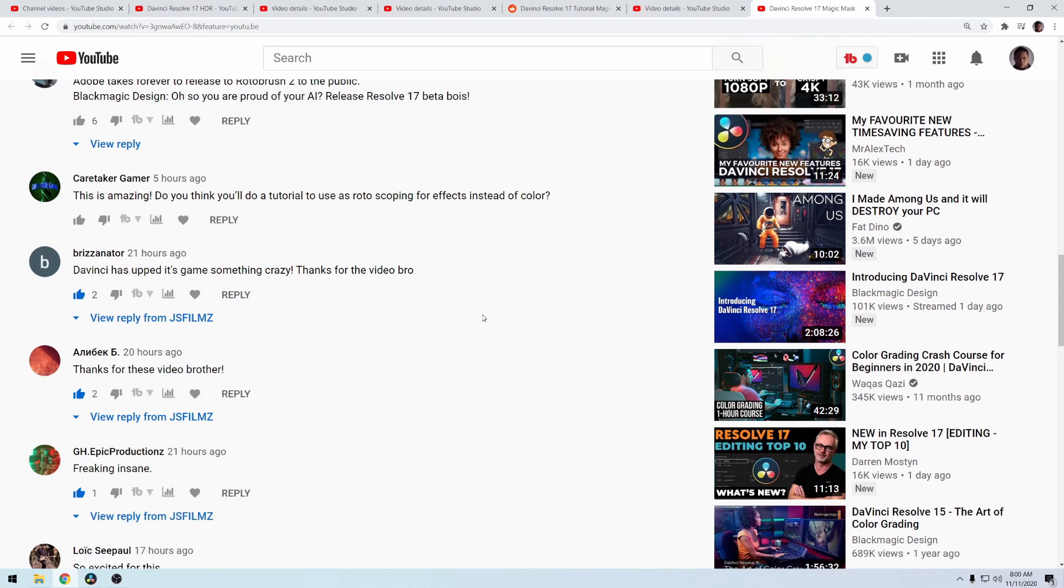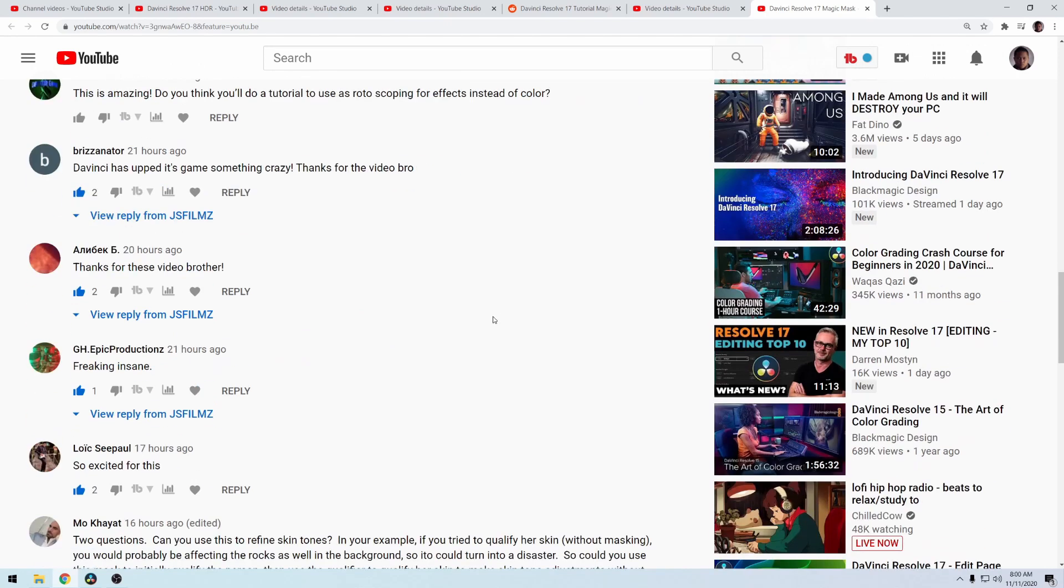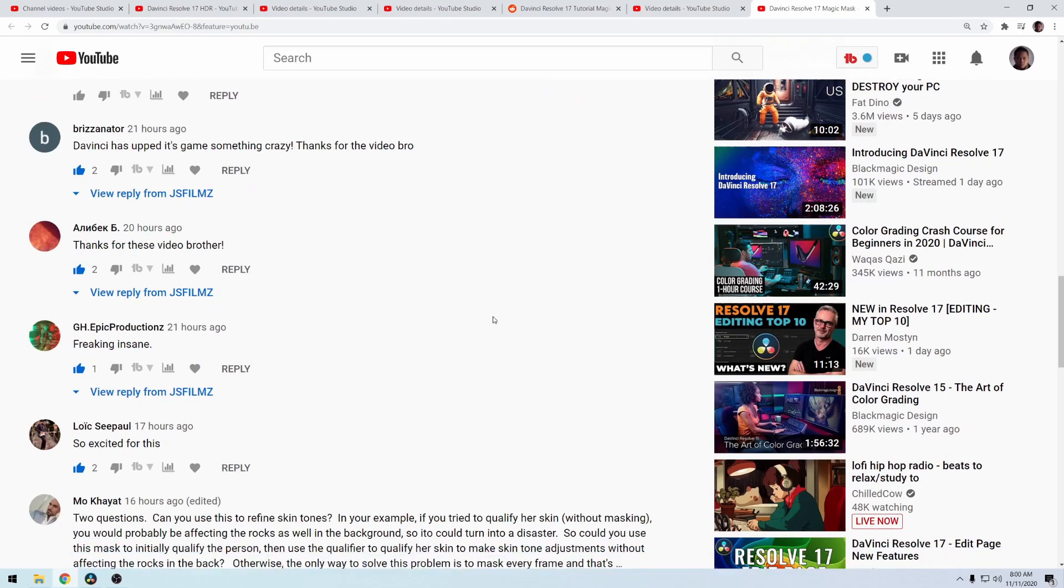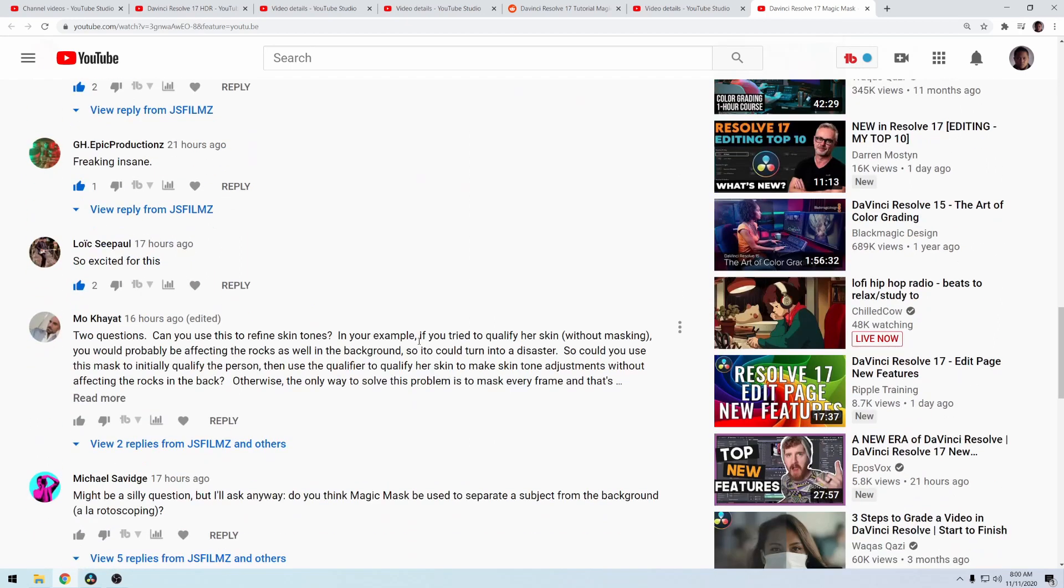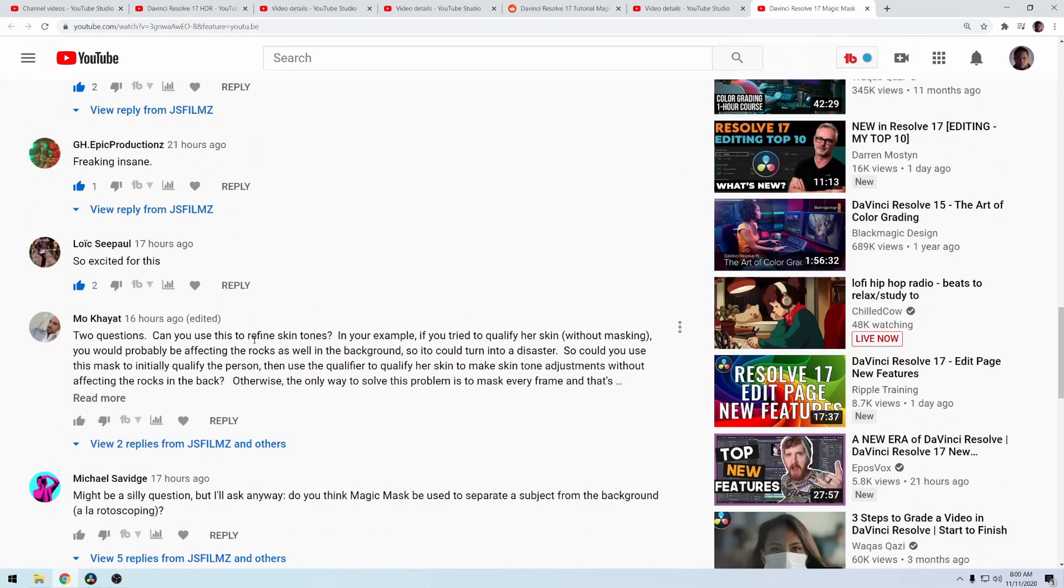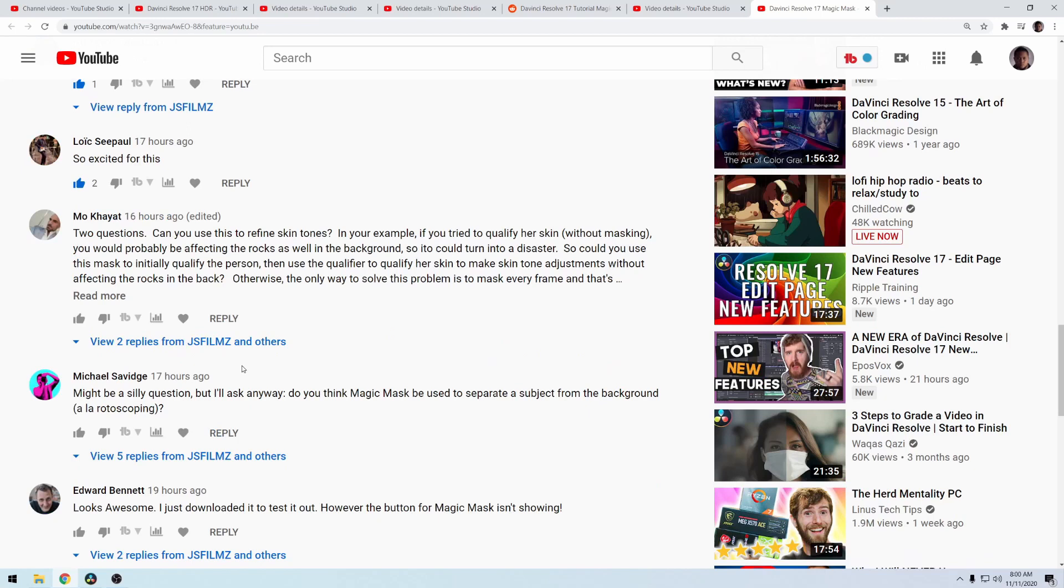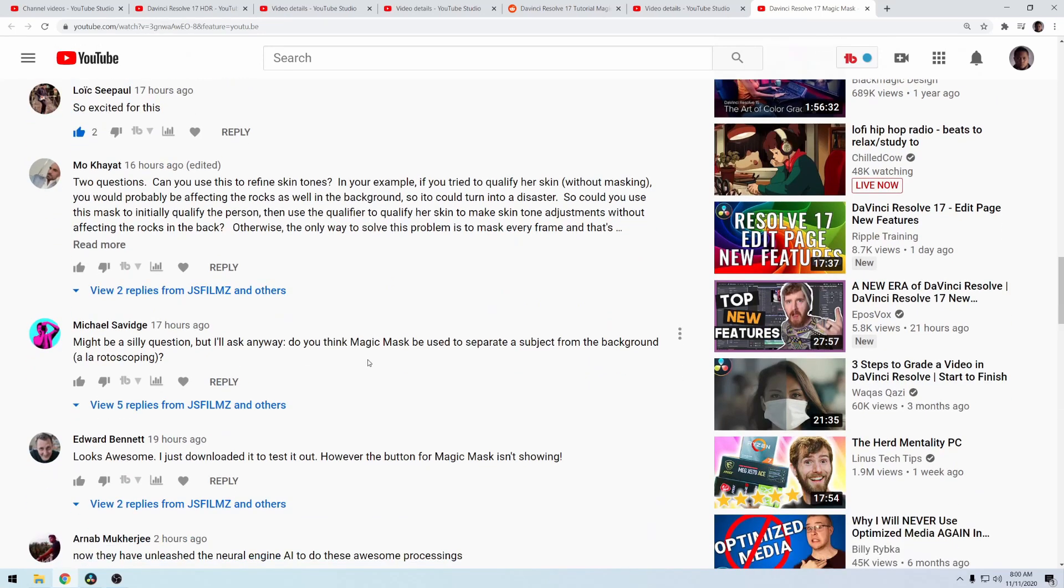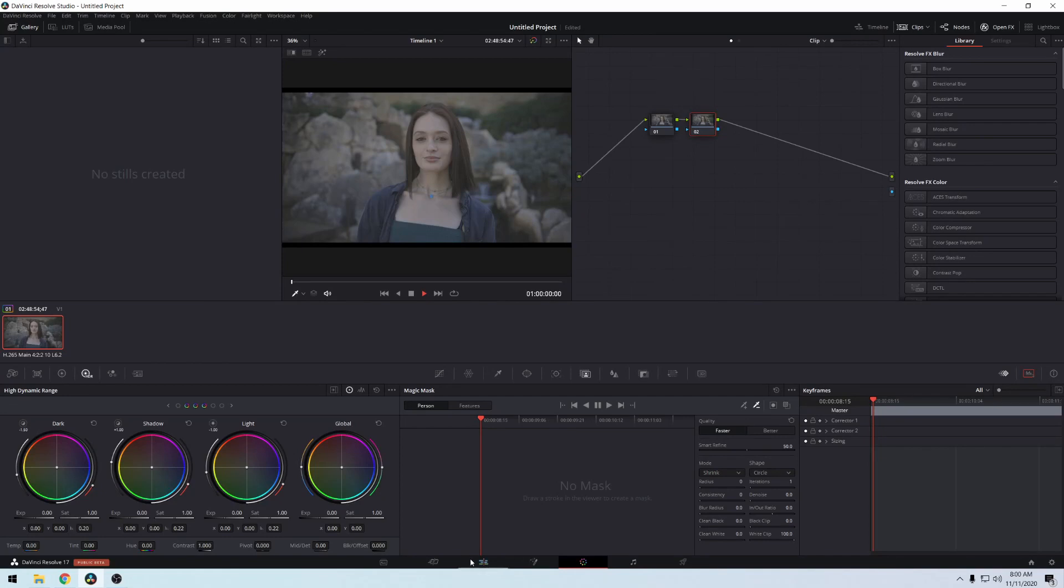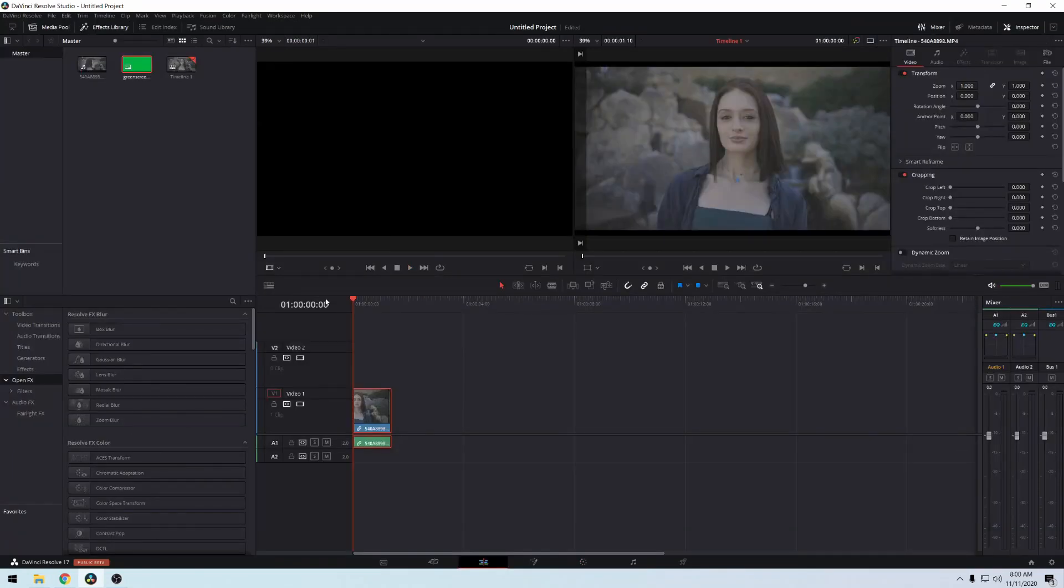is can you use the masks to remove the background instead of just changing color in DaVinci Resolve 17. I'm pretty sure you can and that's what I'm going to show you today. Here's another question: maybe a silly question but I'll ask anyway, do you think Magic Mask can be used to separate the subject from the background, a la rotoscoping? And that's what we're going to do. So we have the file here in DaVinci Resolve 17